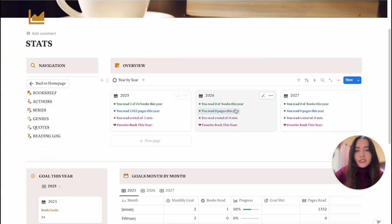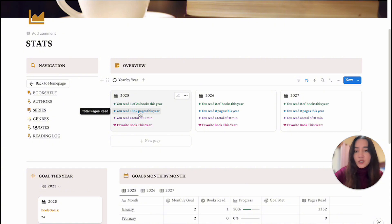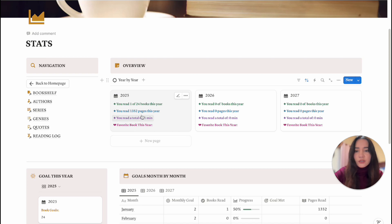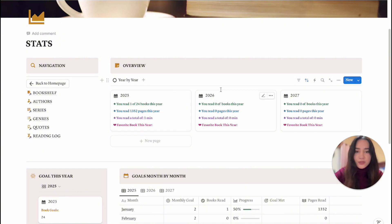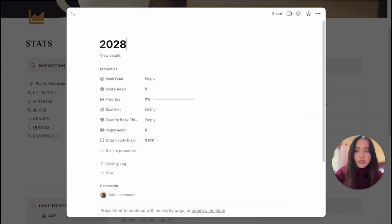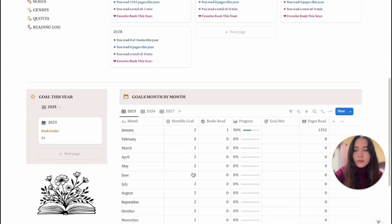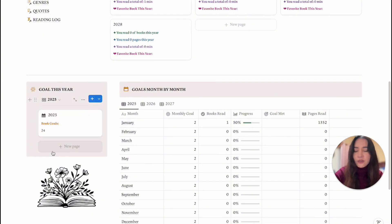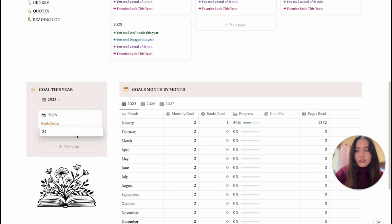Finally, there's the Stats section with a year-by-year recap. For each year you can see how many books out of your total goal you read, how many pages you read, how long you read, and you can choose a favorite book of the year. The first three are calculated automatically — you just have to add your favorite book manually. The same setup applies for 2026, 2027, and you can simply add more years as time goes by. At the bottom is where you set your yearly goal — currently I have it set at 24.